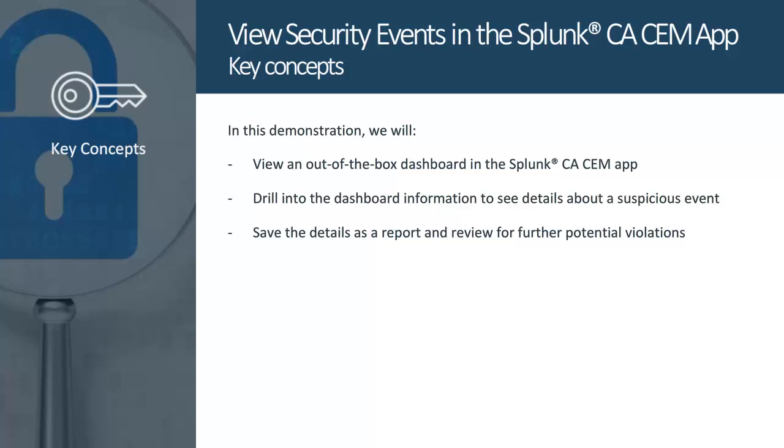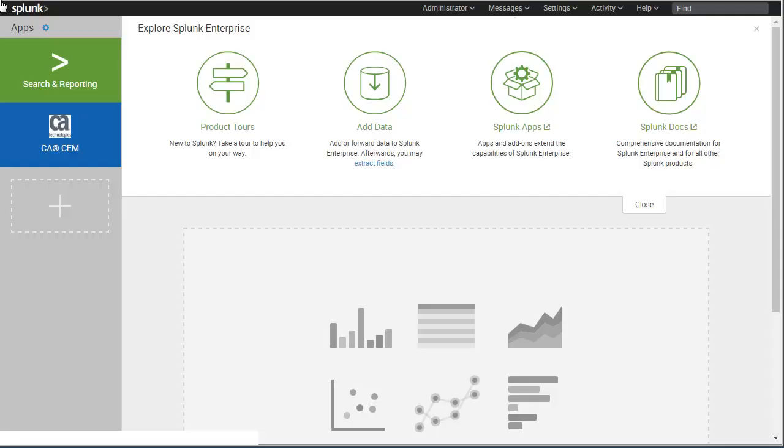In this demo, we'll view an out-of-the-box dashboard using the app to look for potential security exposures. We'll locate an abnormality and drill into its details to learn more. Then we'll save the details in a report and review the report to determine whether further potential violations exist.